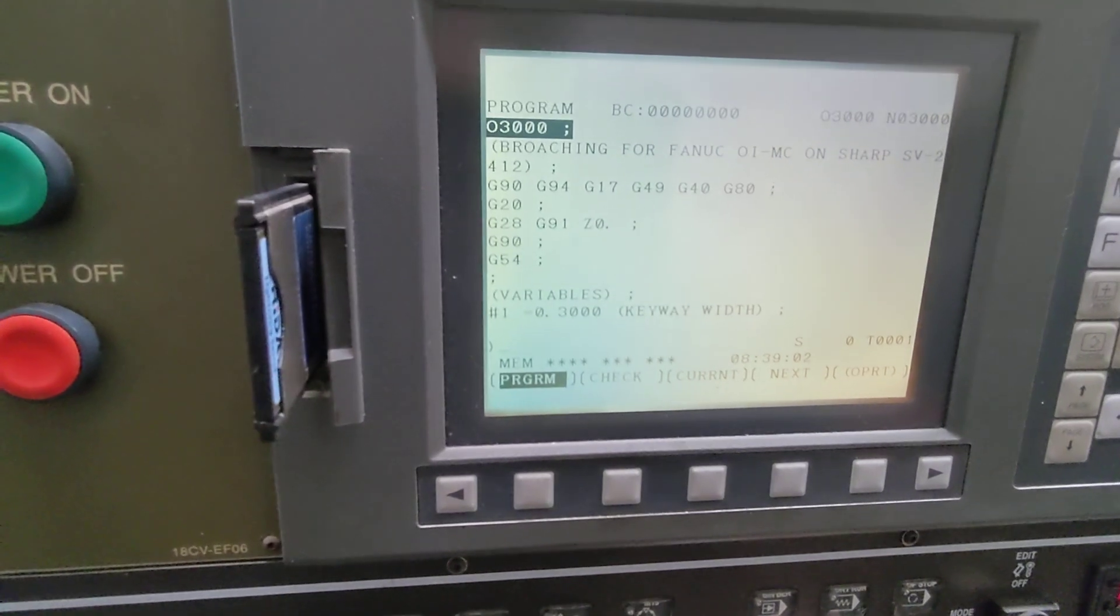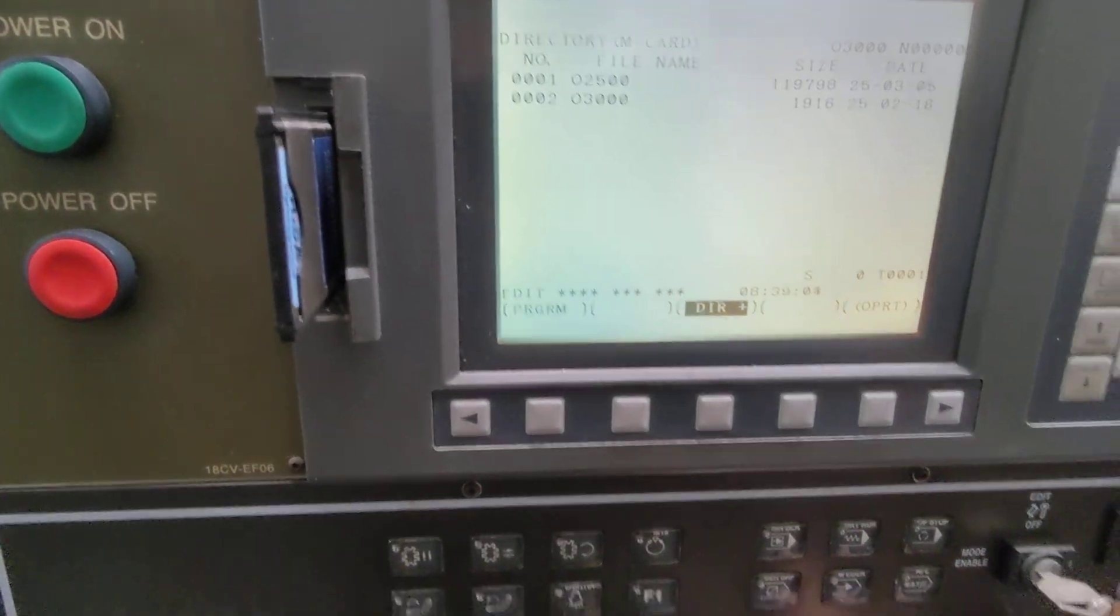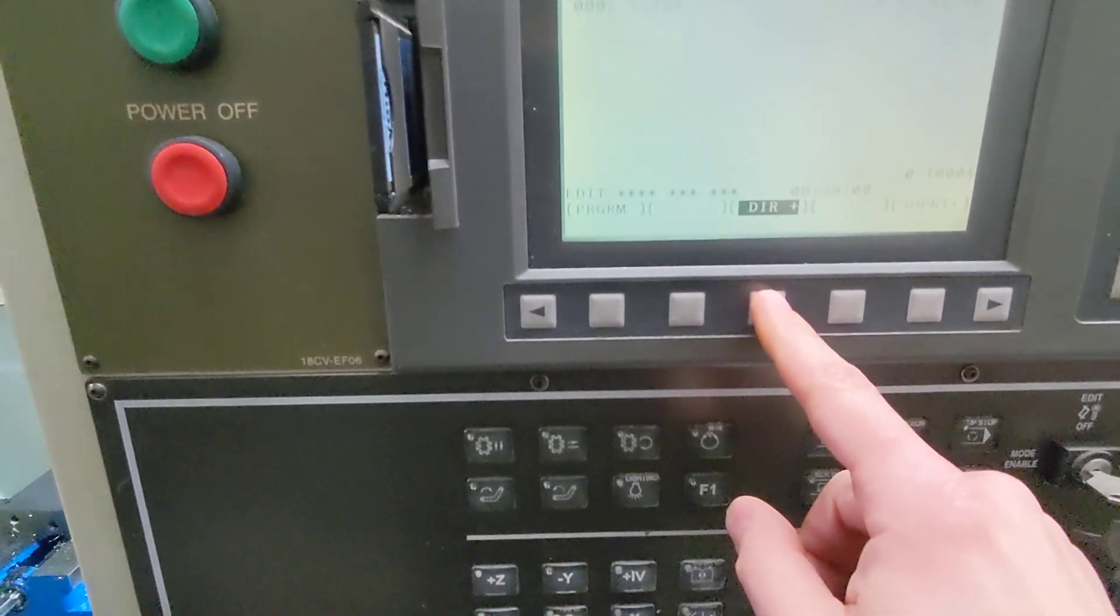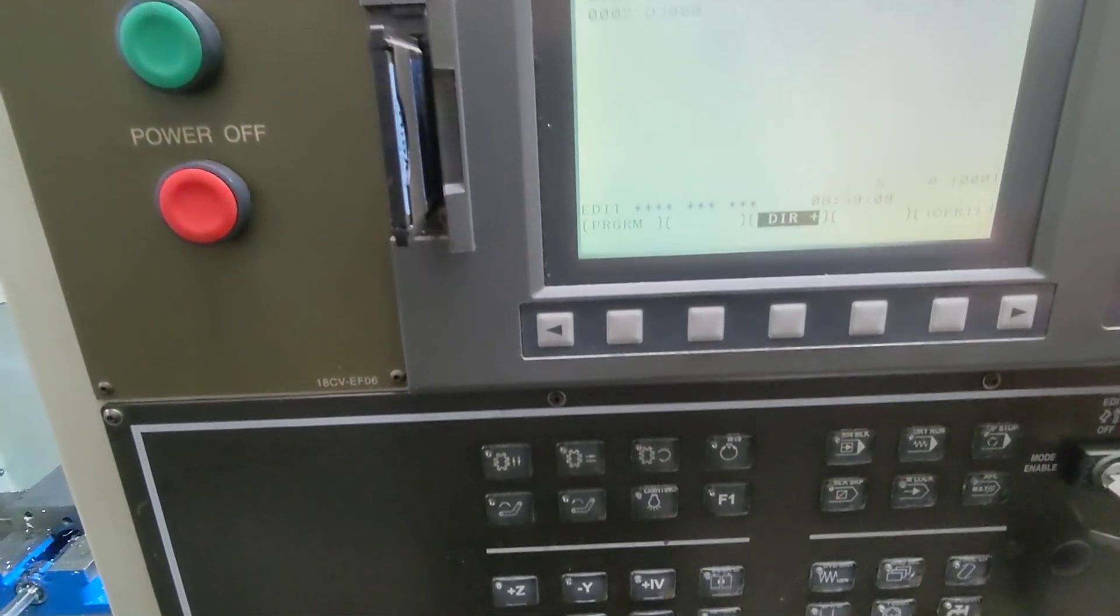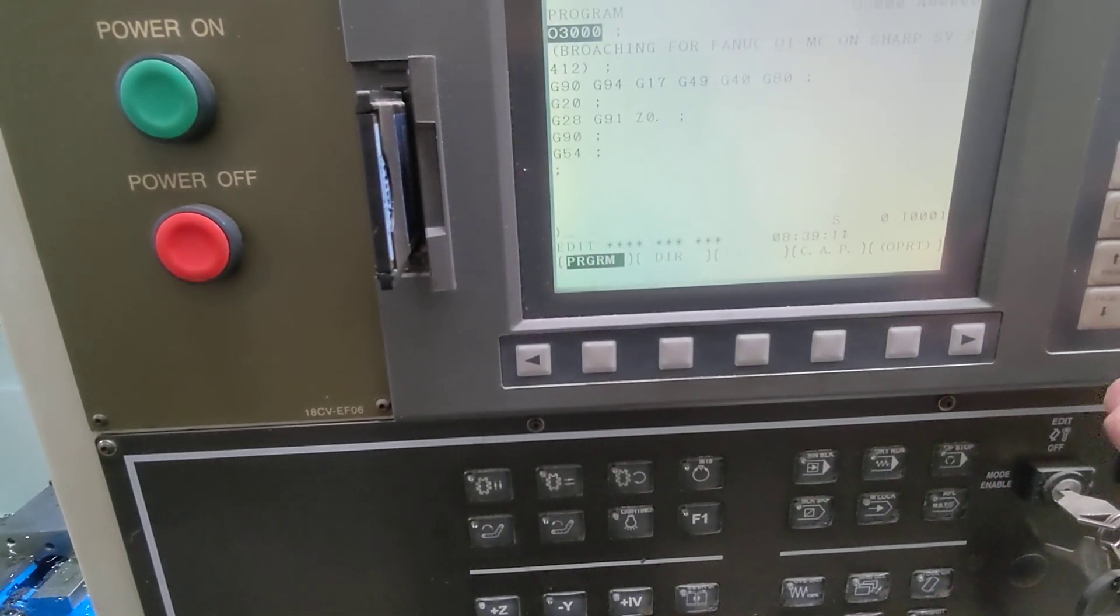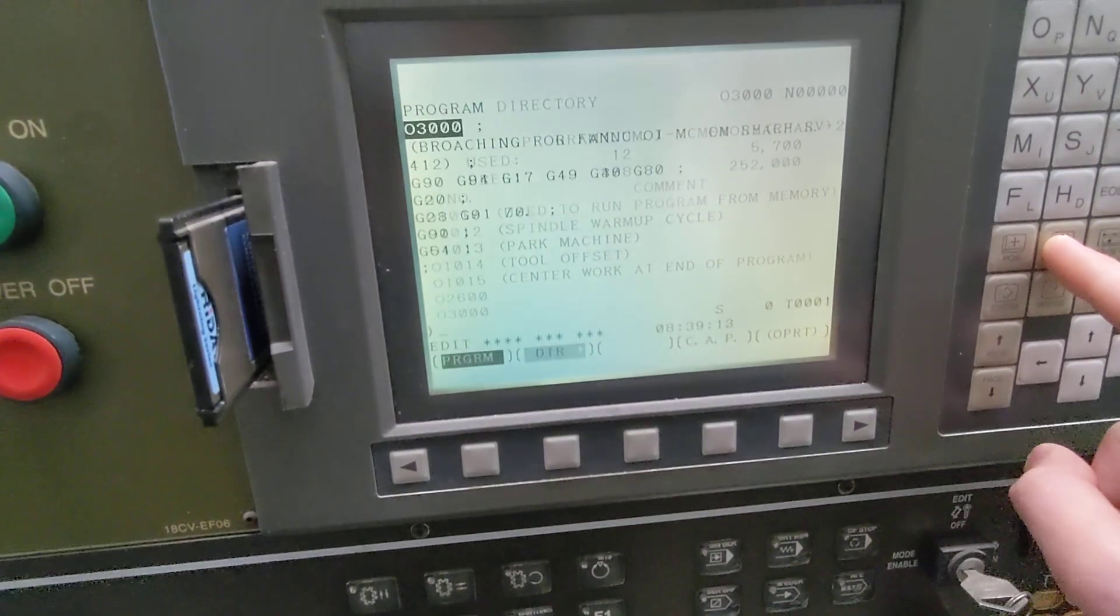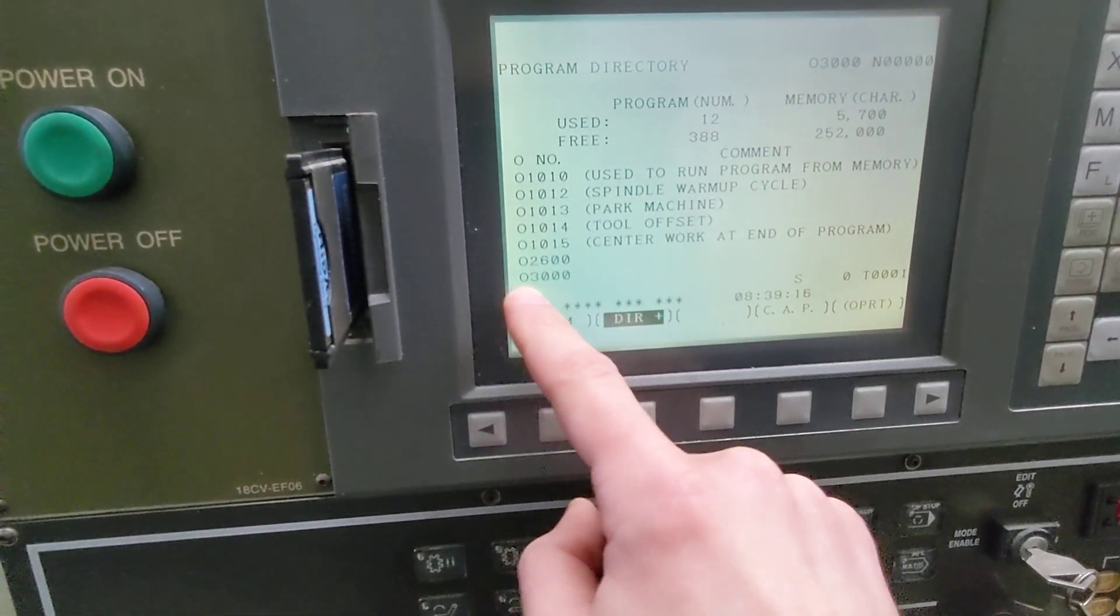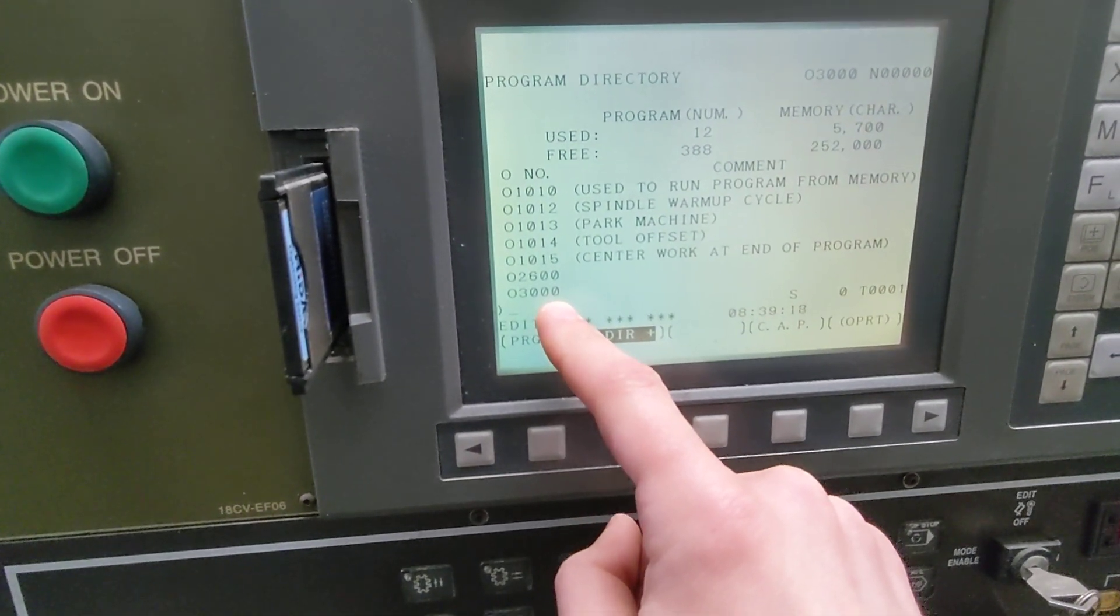If we just want to see it in the directory, we go to edit mode and toggle on program here until we get to the directory mode. Now we're in directory and you can see O3000 is now in the control.